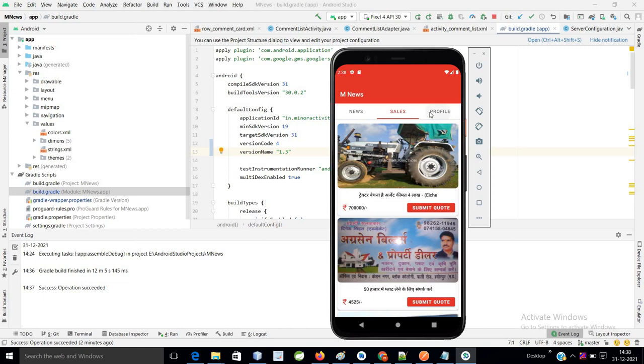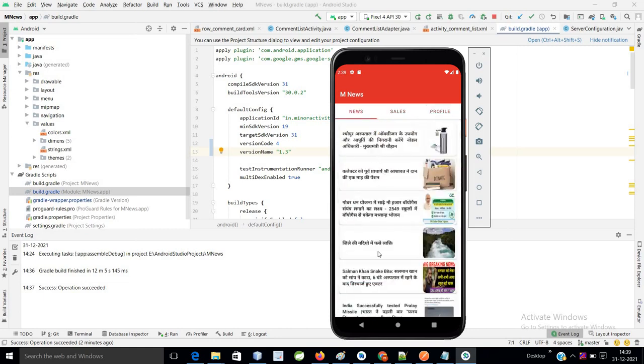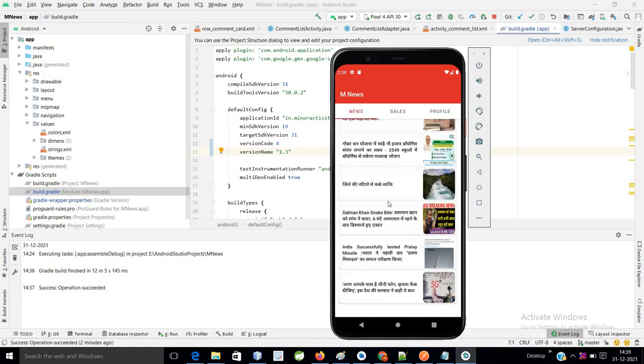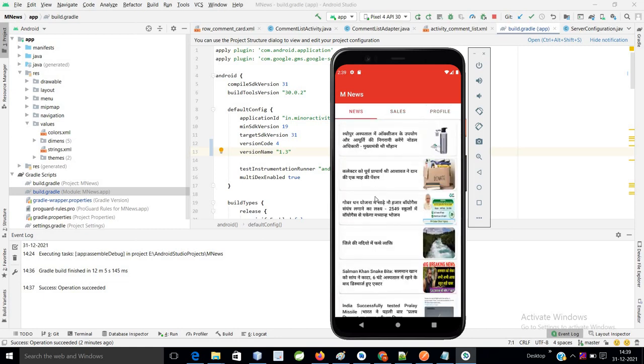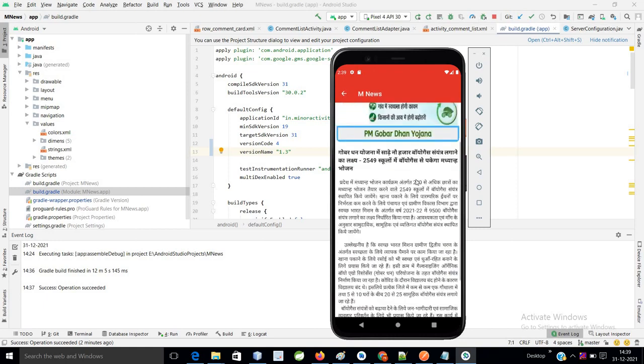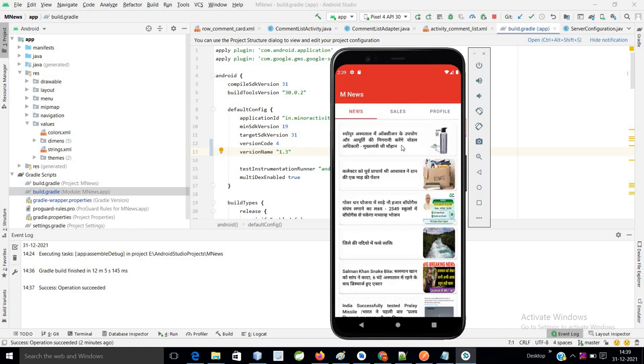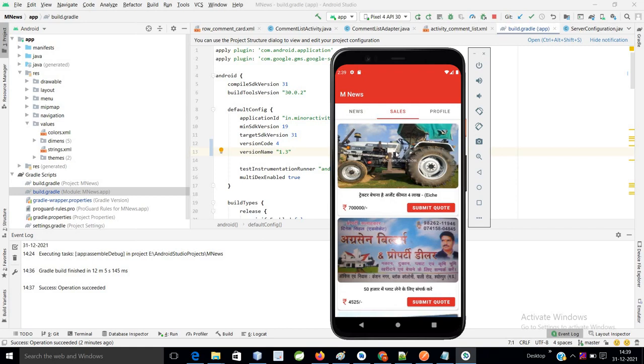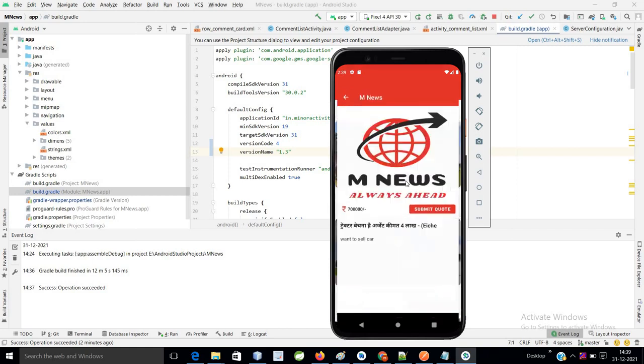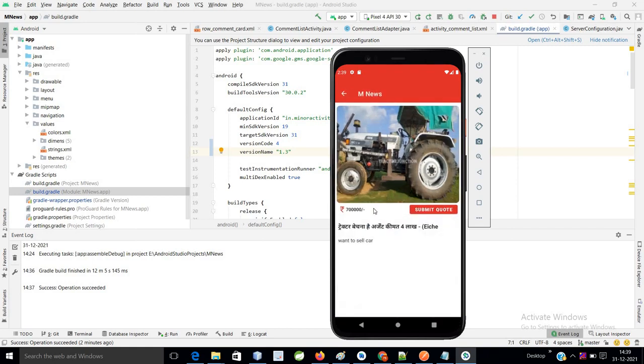In the news section, these are all dummy data. If you click on any news, we have a detail page - this is a simple detail page. Coming to sales, if you click on any sale, you can submit your codes as well.